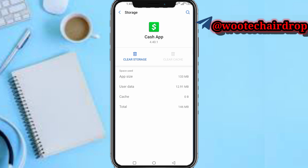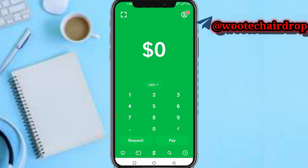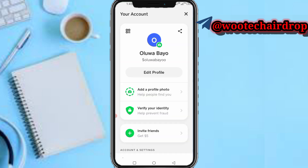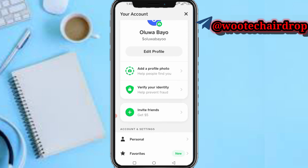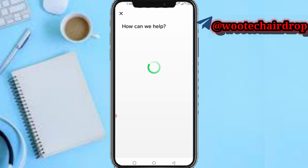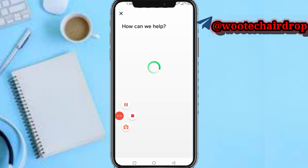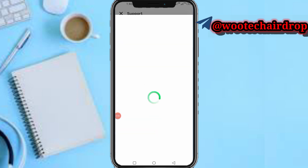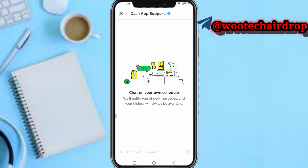You can also clear your storage. Then come back and re-login to your Cash App, submit your information, and see how it goes. If it doesn't work out, tap on your profile, scroll down, then tap on Support, scroll down again, and tap on Chat. Proceed to message the Cash App customer care support.